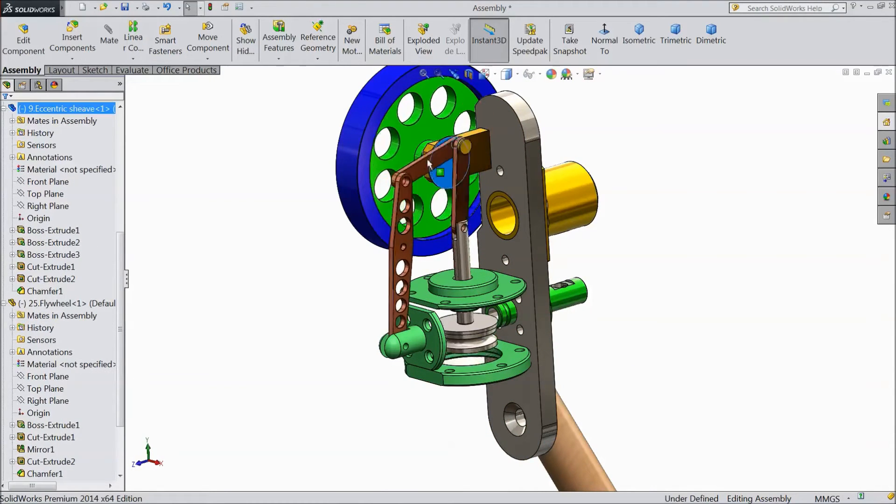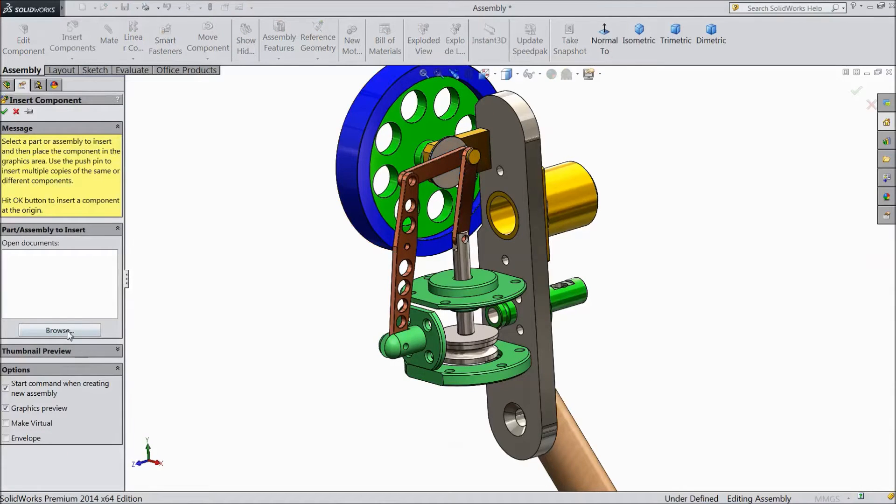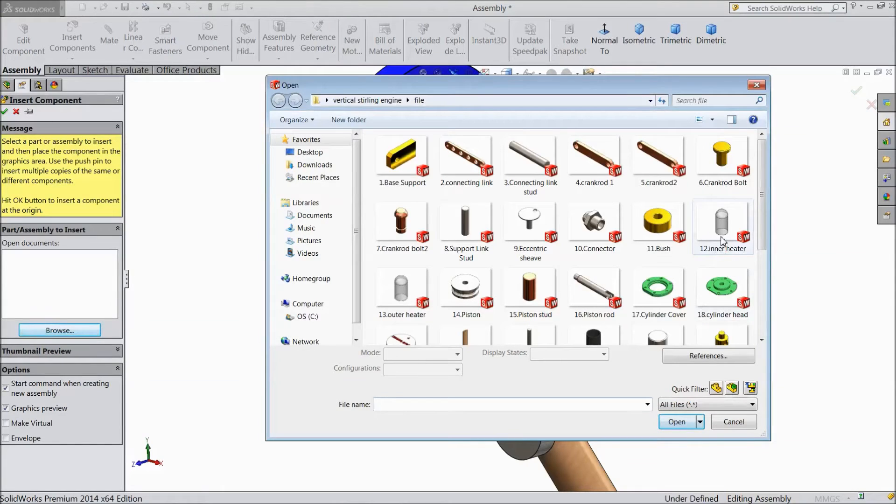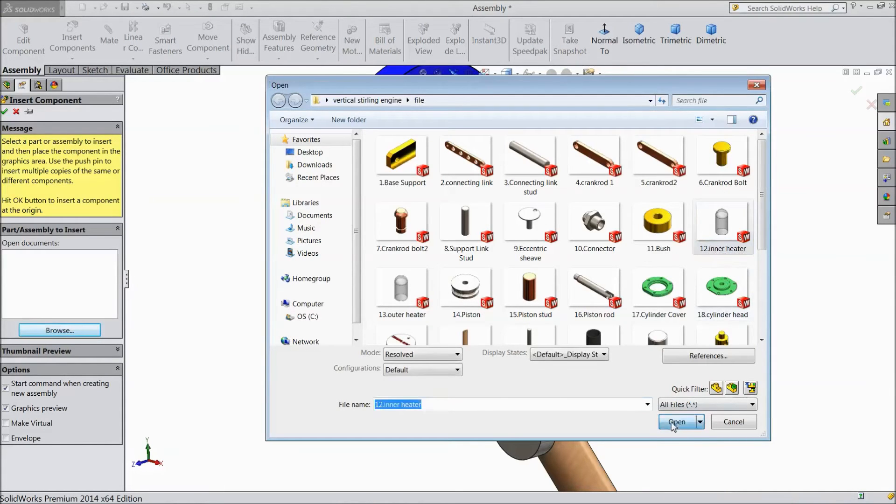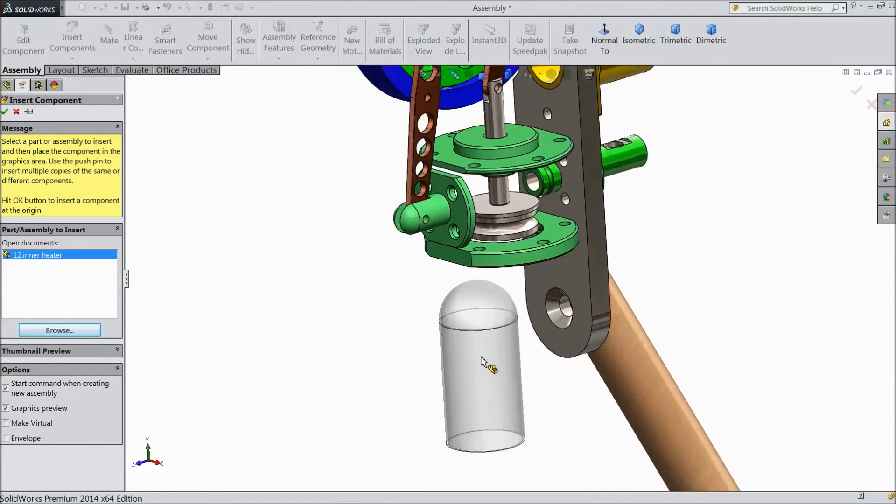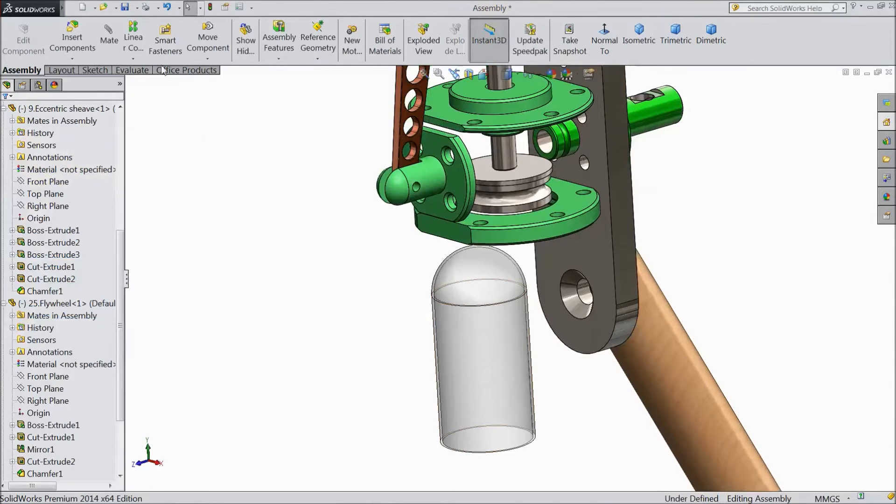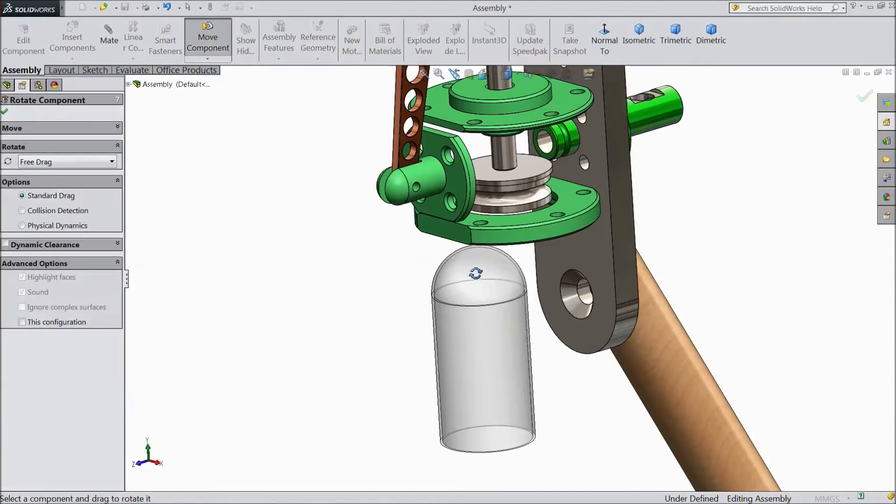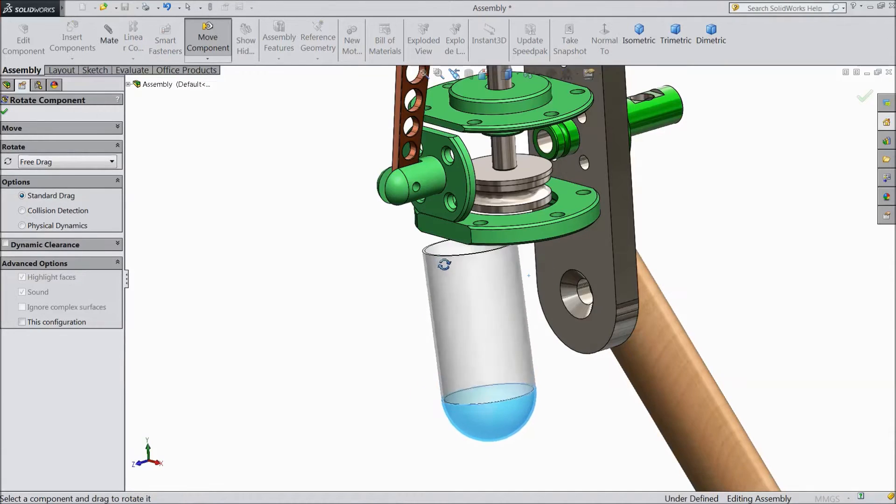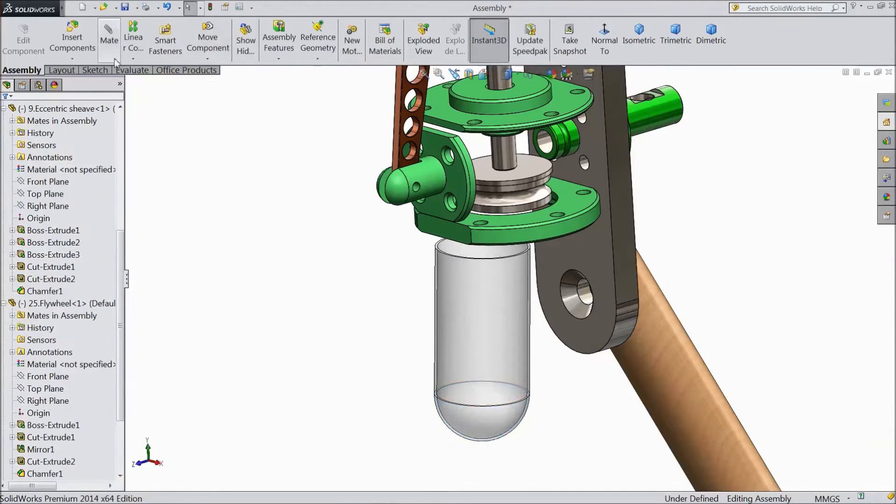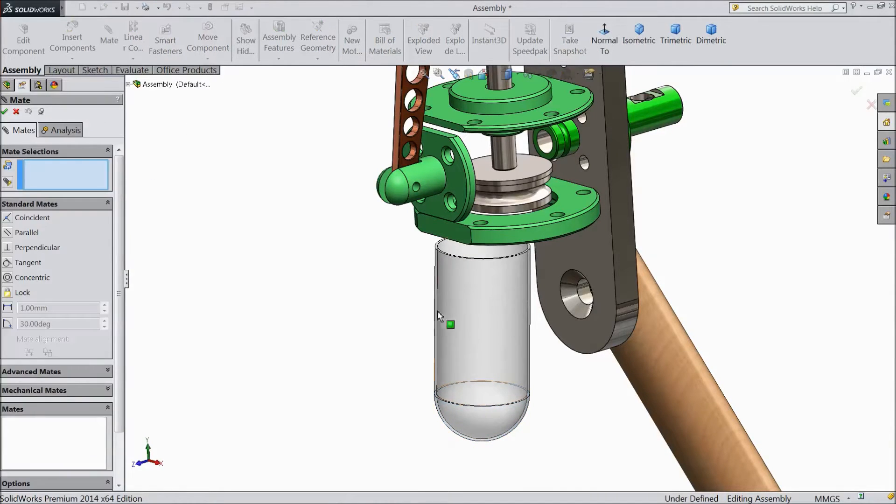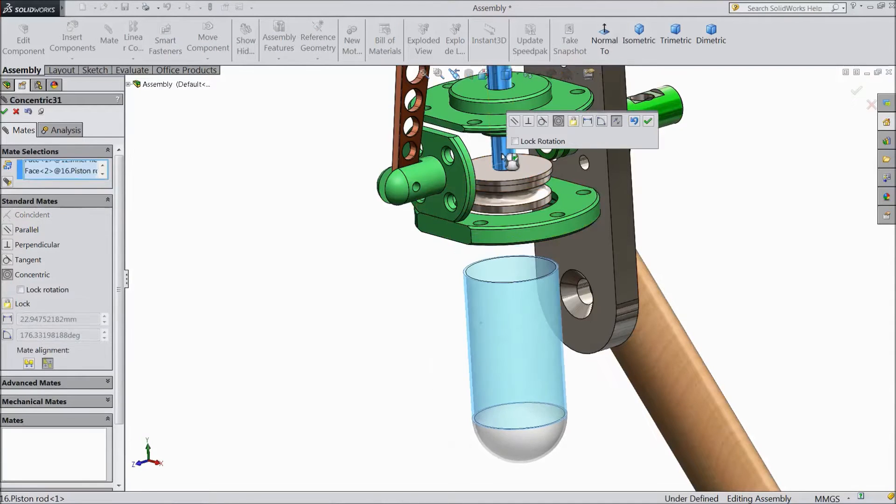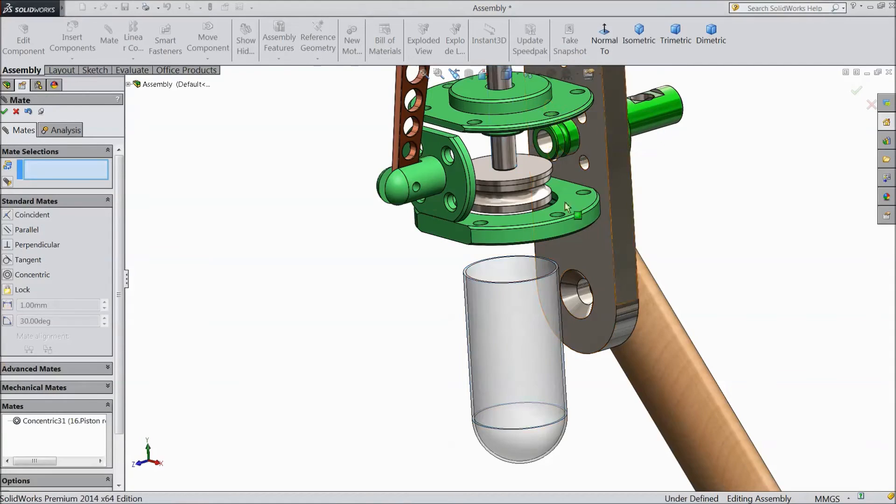Now select this. See it is rotating. Now insert next component, browse, and first inner heater. Open. Now just rotate this inner heater. Now select mate. Select this body and select this rod, concentric, OK.